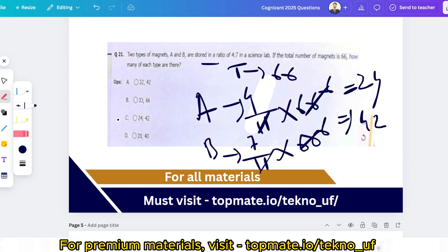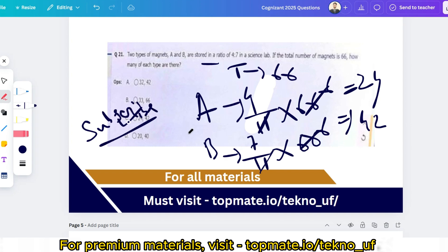This was a very easy question — I've chosen the easiest ones for now, but I will also upload harder questions. Subscribe to this channel and watch the Cognizant playlist so you don't miss anything.